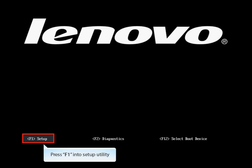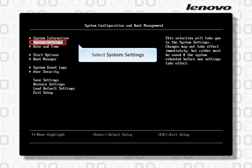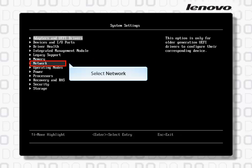Press F1 to enter the Setup Utility and select System Settings. Then select Network.